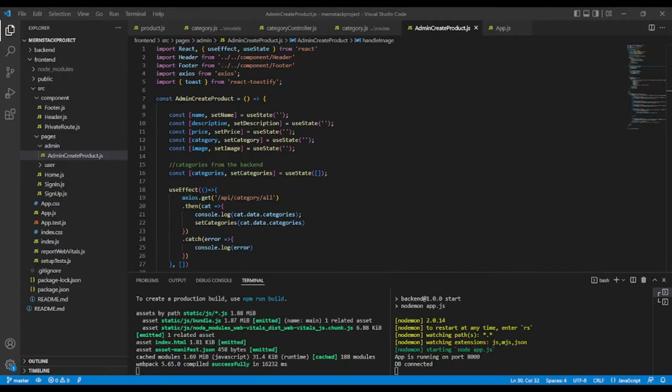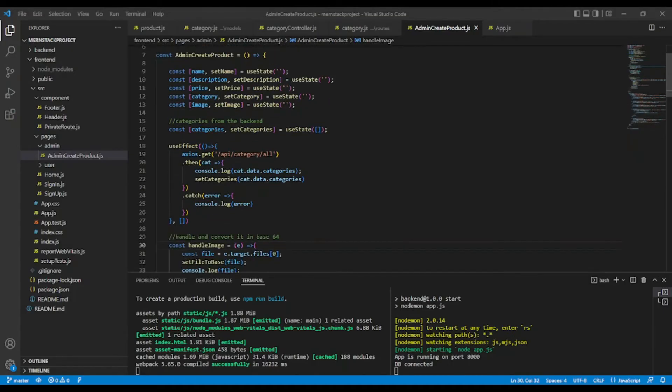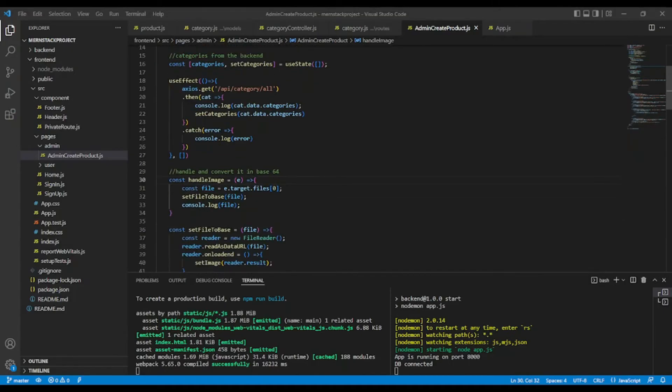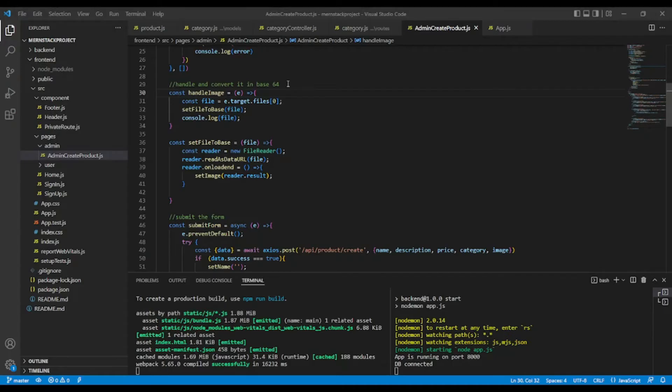Now, in our code editor, what we are going to do, we are going to implement Cloudinary in the backend. But just before, in the very last time, we have converted our image in base64. If you have doubt, you can check our very last video.